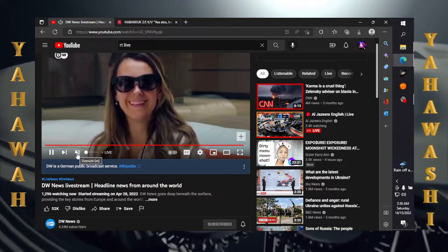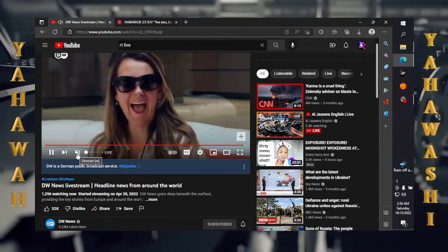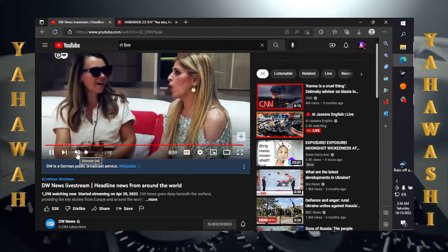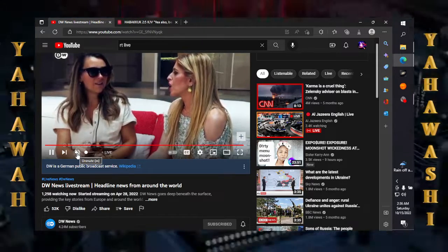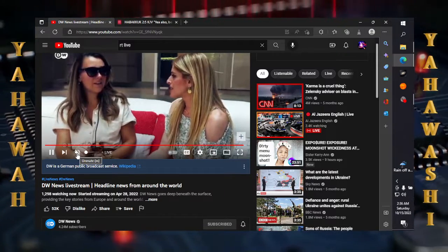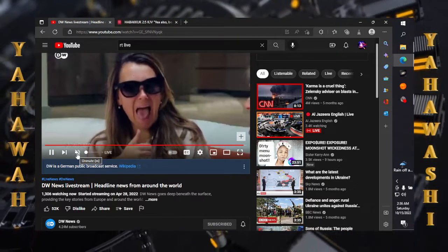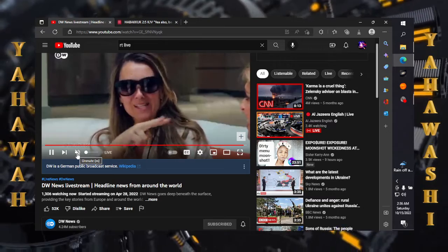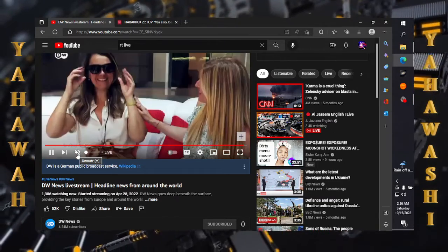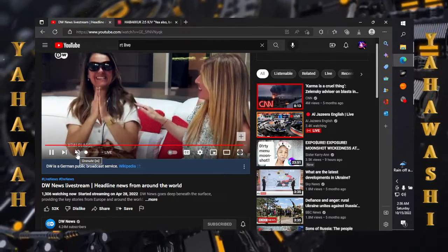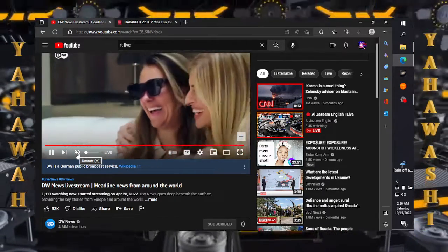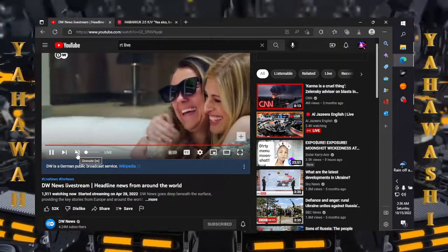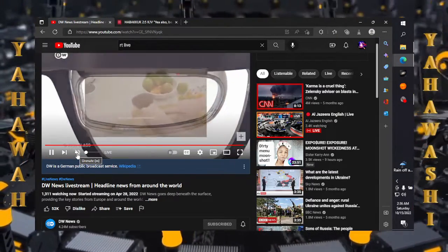And all these biometrics, it's all a part of the transhumanism agenda. Transhumanism is all about Esau overcoming the feeble body through the use of technology.